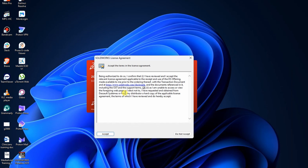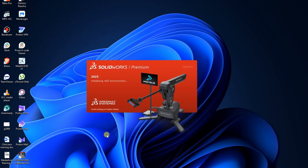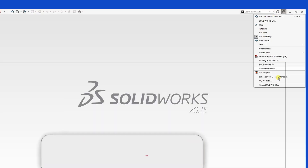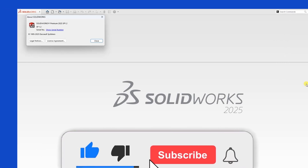Click Yes to accept the license agreement. To check your license type, once SolidWorks is open, click the Help menu, then select About SolidWorks to verify your license type. In our case, you'll see that it's SolidWorks Premium.